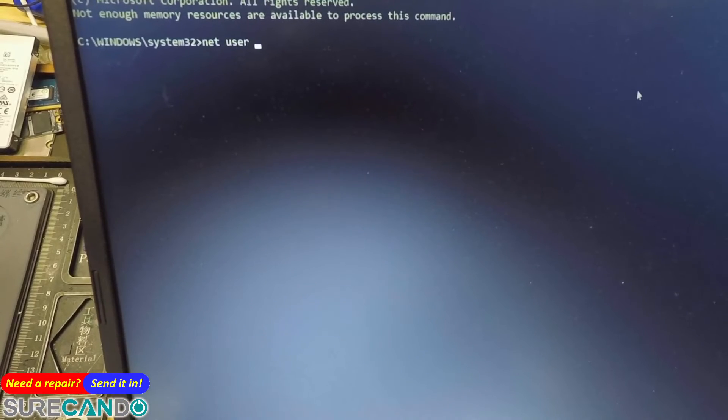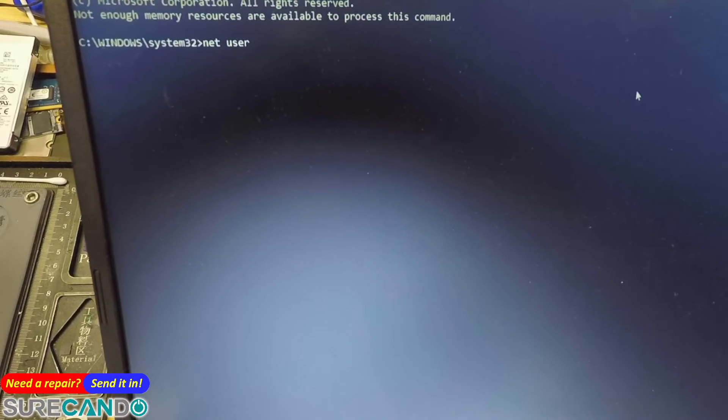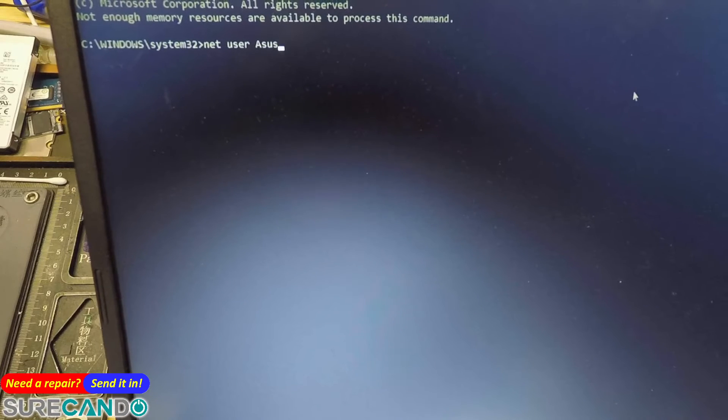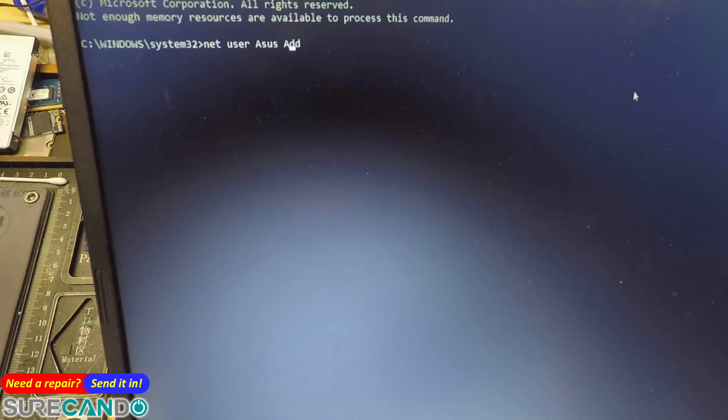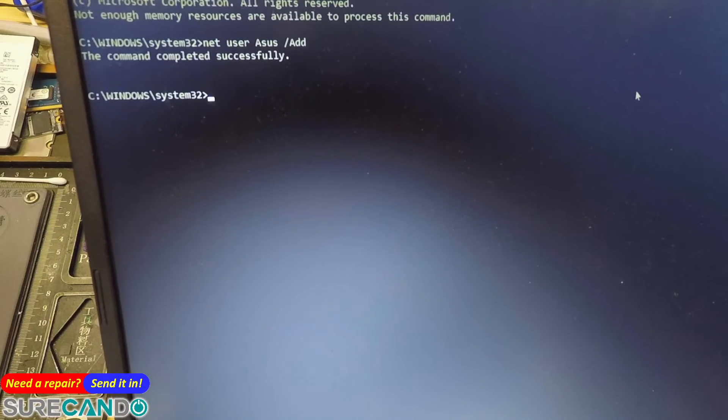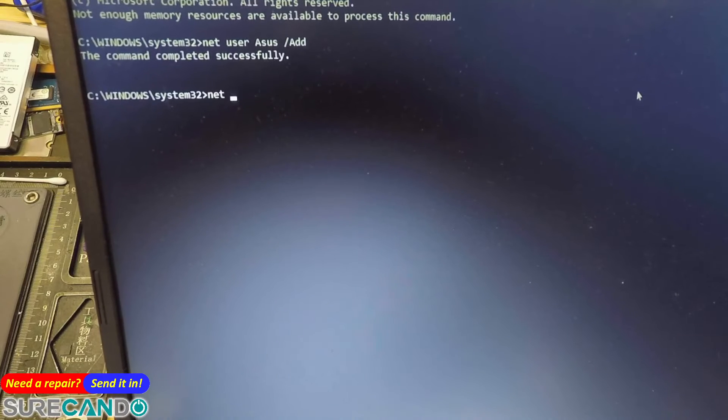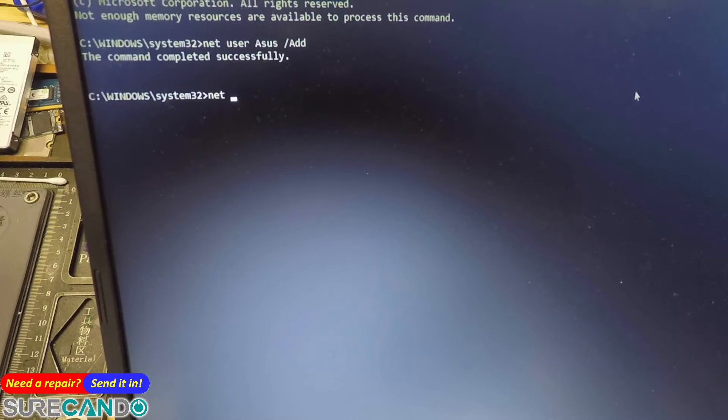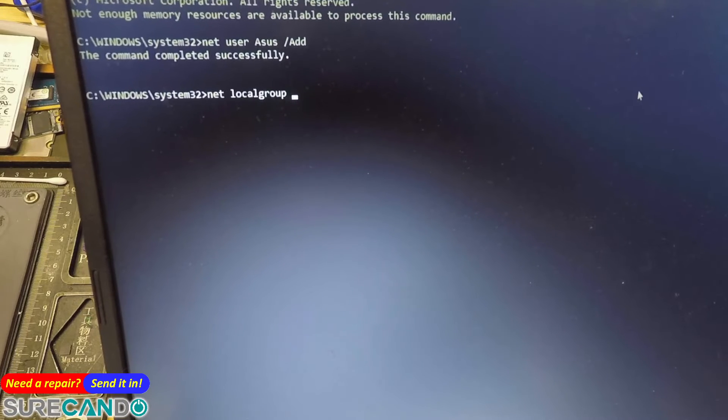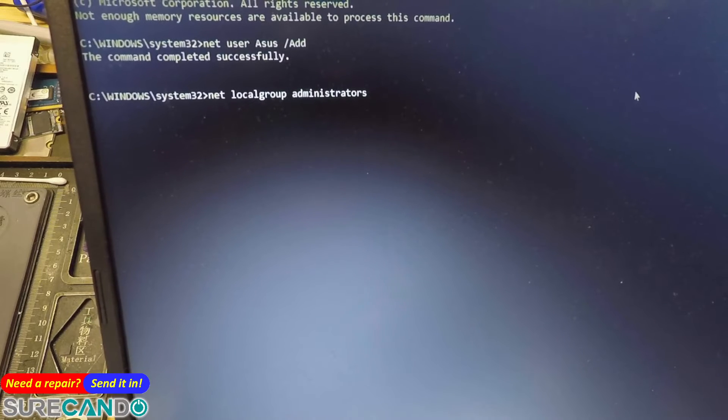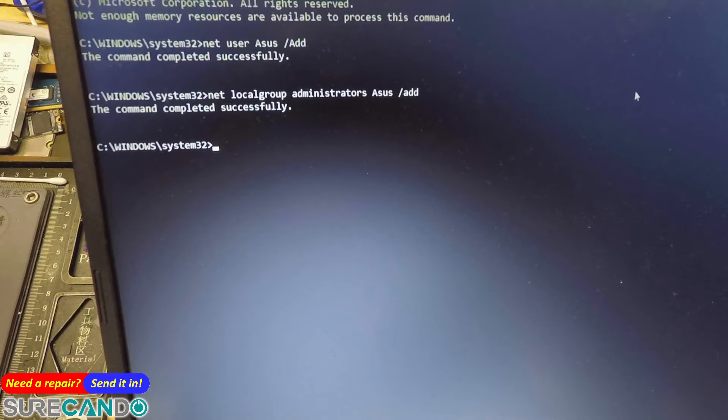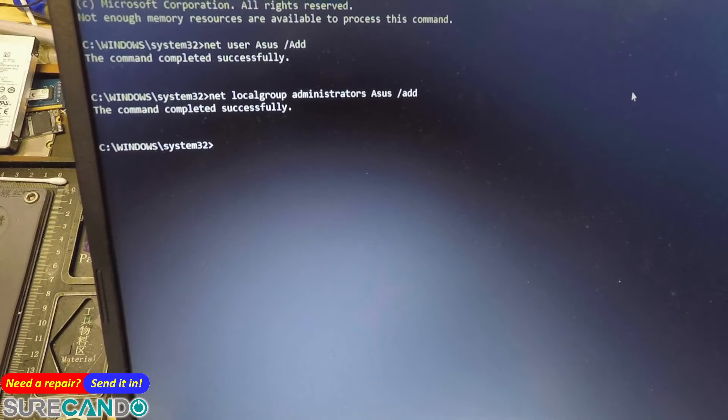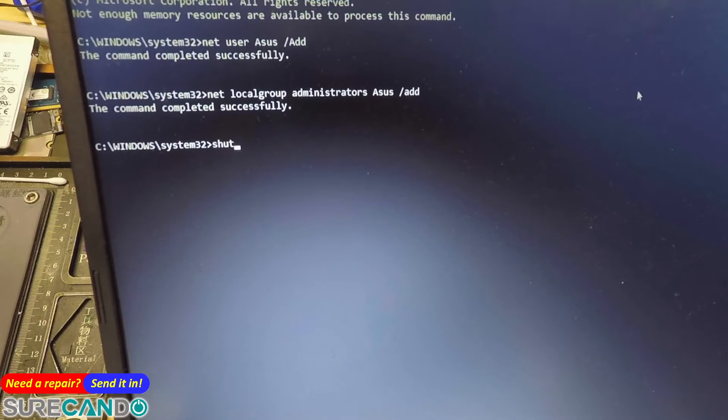I'm just gonna add the local user asus, add. Okay, and we're gonna make it part of the admin group. Net local group administrator asus add. Done.